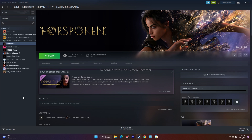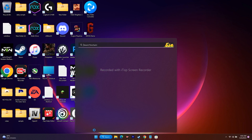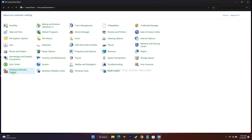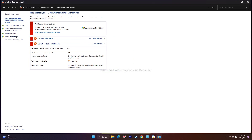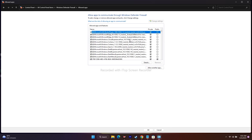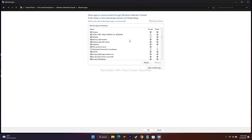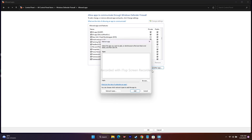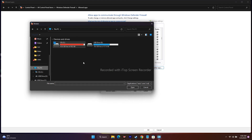If that doesn't work, we have to allow the game's EXE file through Windows Security. Go to the Control Panel, then Windows Defender Firewall, then in the top left click 'Allow an app or feature through Windows Defender Firewall.' Scroll down and add Forspoken. Make sure both Private and Public are checked for it.